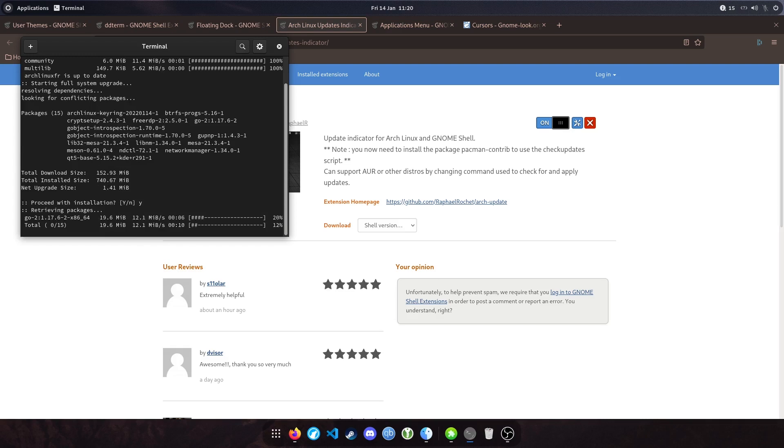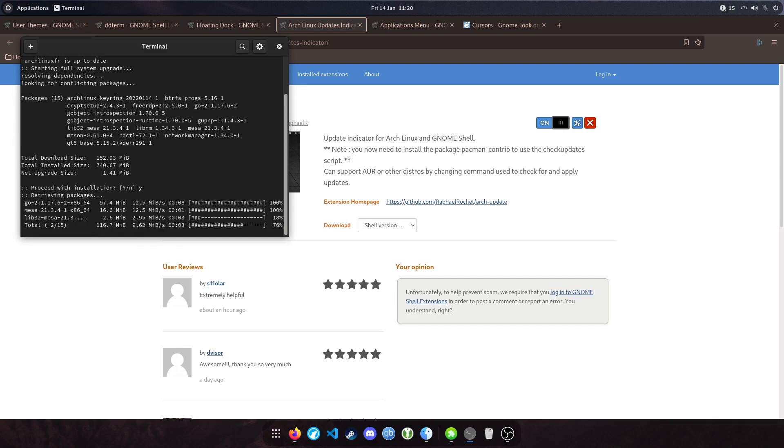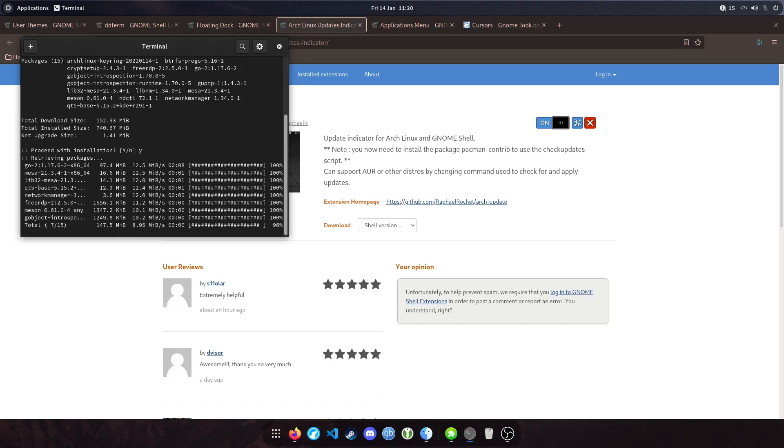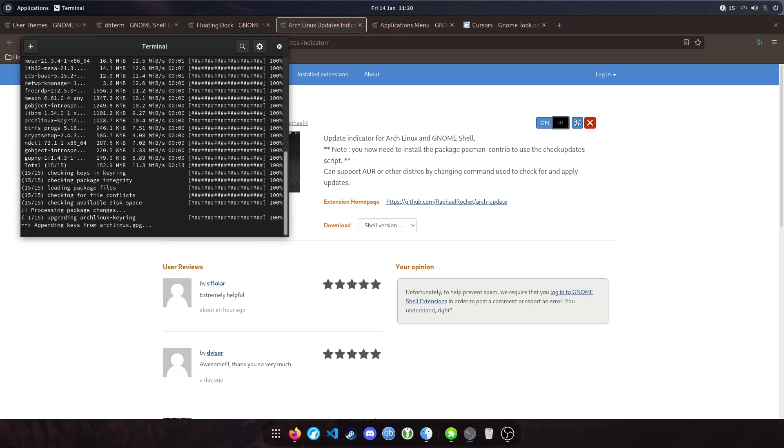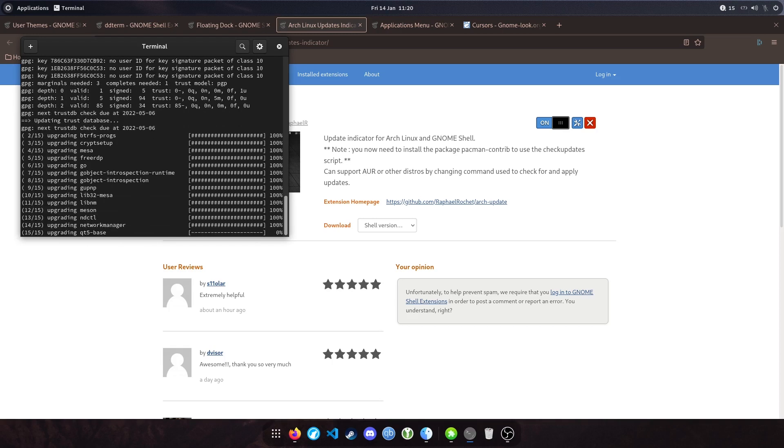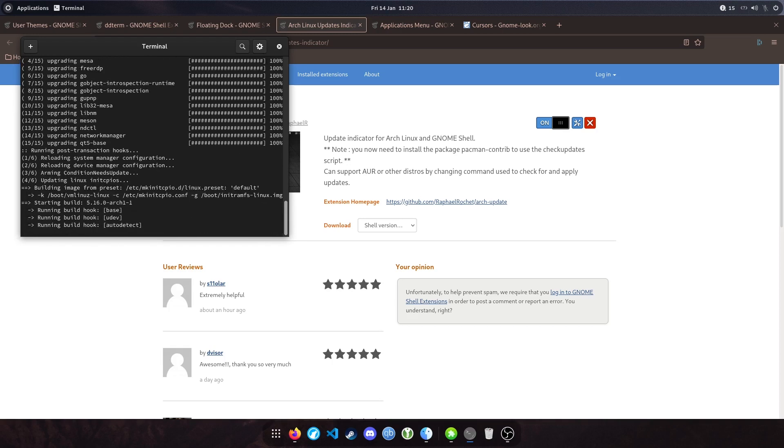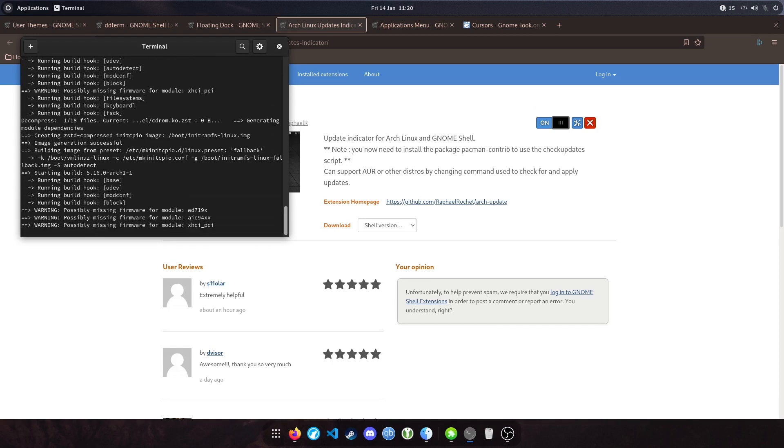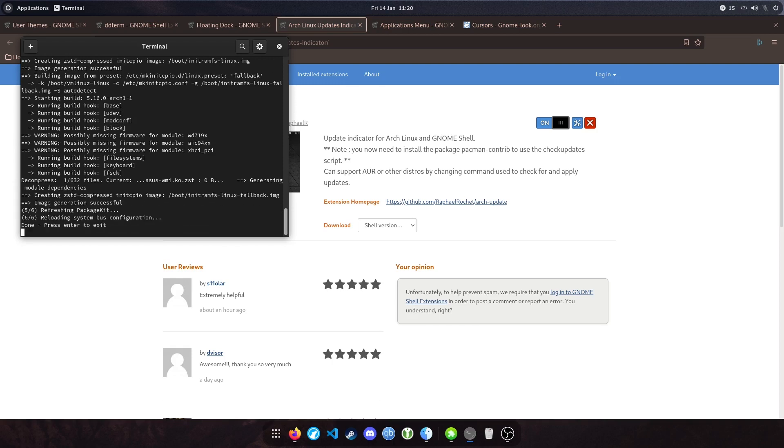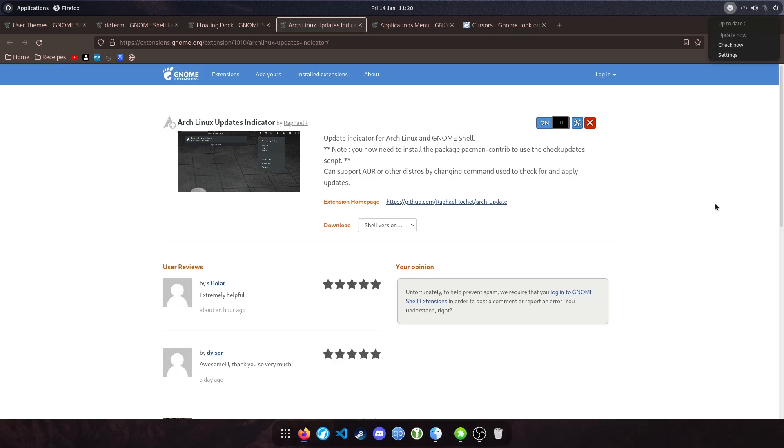If I proceed with installation, hit Y. Give it a minute. Depends on what it's updating. Obviously different packages are different sizes. I'll just go through the motions. Give it a second. Boom. Hit Enter. And that's it. You can see now we've got a tick in the top right corner to show that we're up to date and a little smiley face.